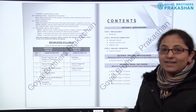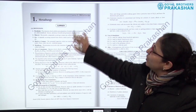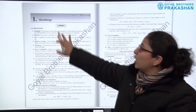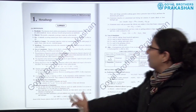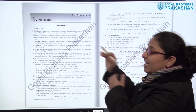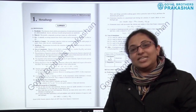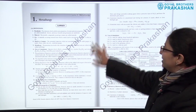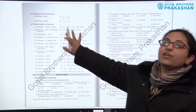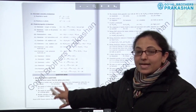Now let us see each section individually. This is Section A — the question bank. This is Unit 7, Metallurgy, Chapter 1. In the starting we have the summary — all the summary is given point-wise. The complete chapter has been summarized into short points so that the student can recapitulate the complete chapter in a very short while. Chemical formulas are also included in the summary.